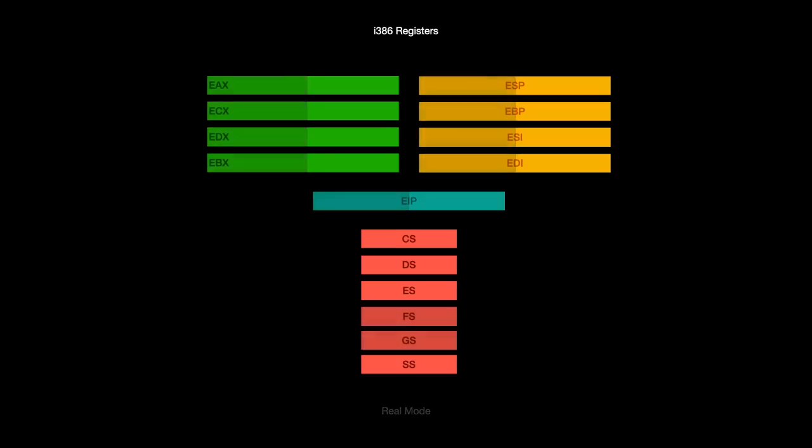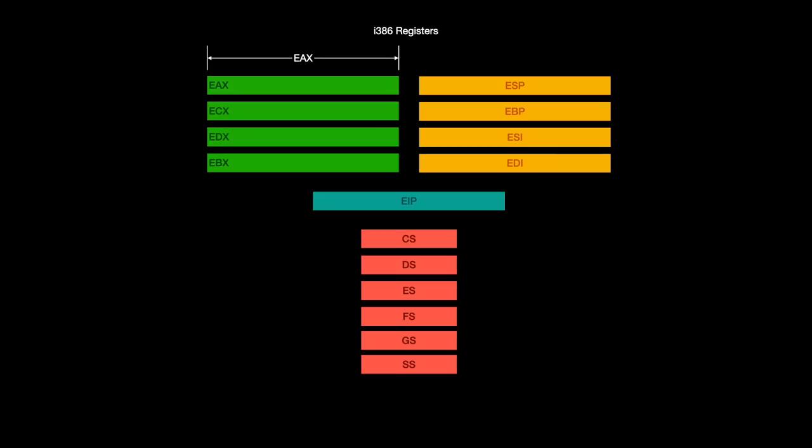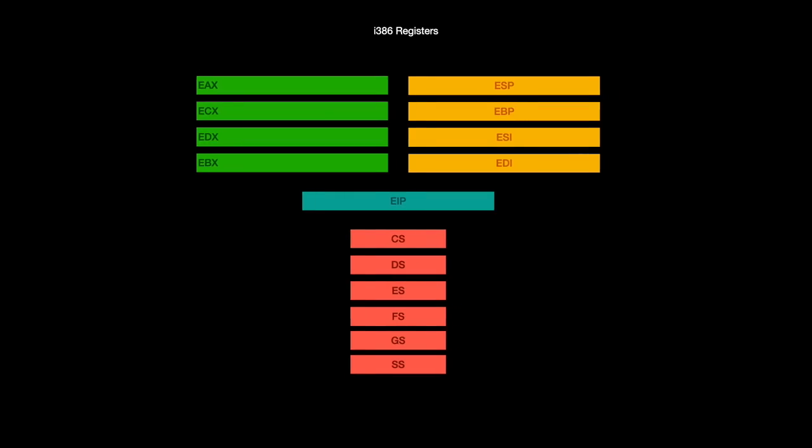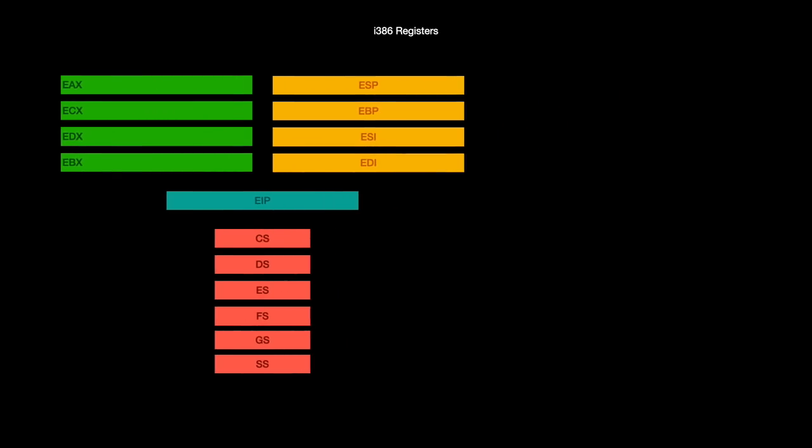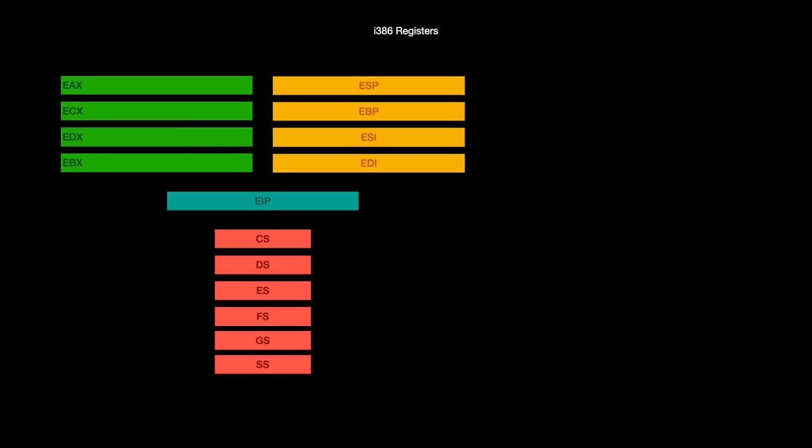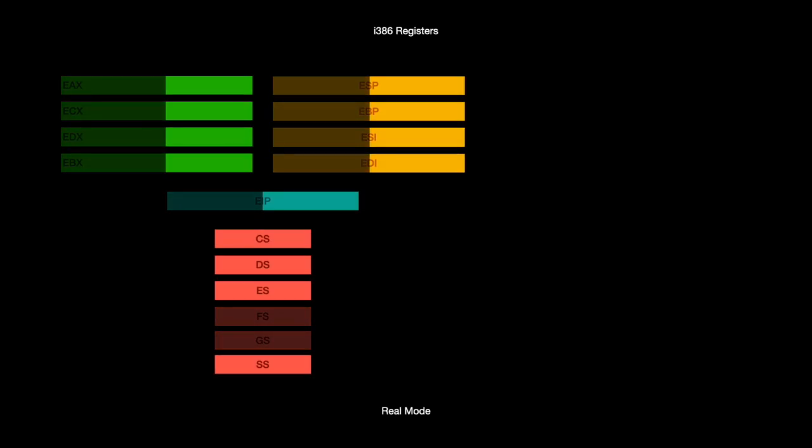By using different names, we can access different portions of a given register. For example, we can use AL to access the lowest 8 bits of the EAX register, AH to access bit 8 through 15, AX to access the lower 16 bits, and EAX for the entire register. When operating in real mode, the segment registers contain upper 16 bits of segment addresses, which participate in the aforementioned memory address calculation.